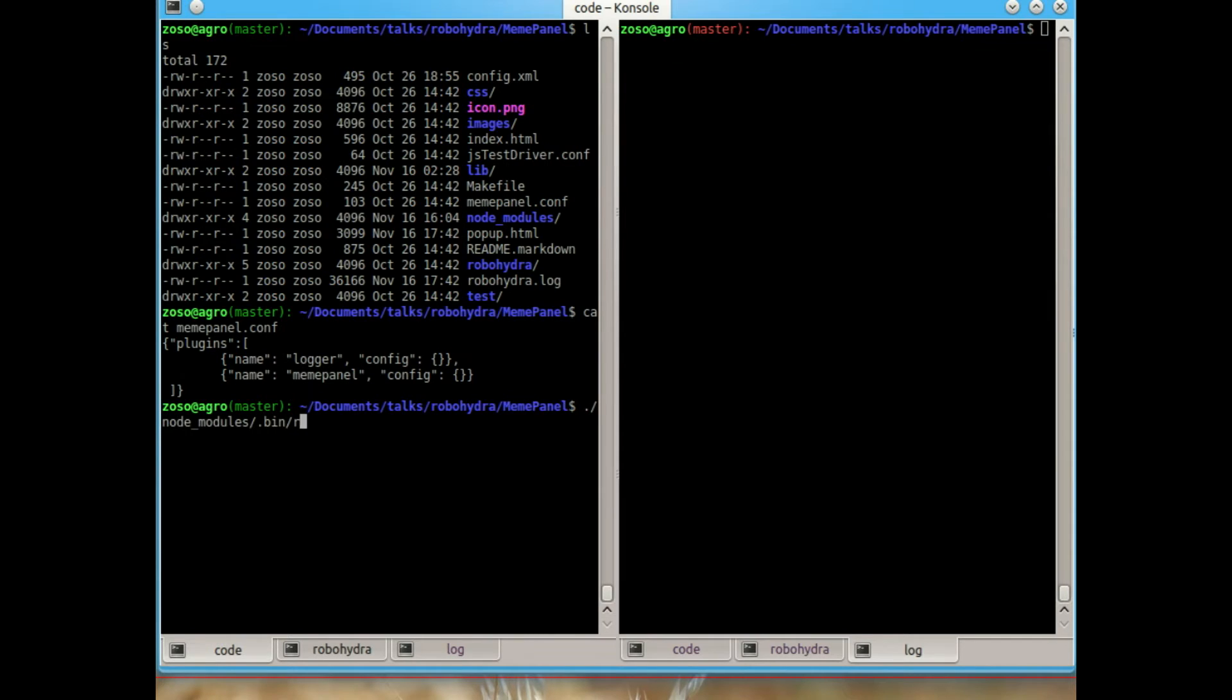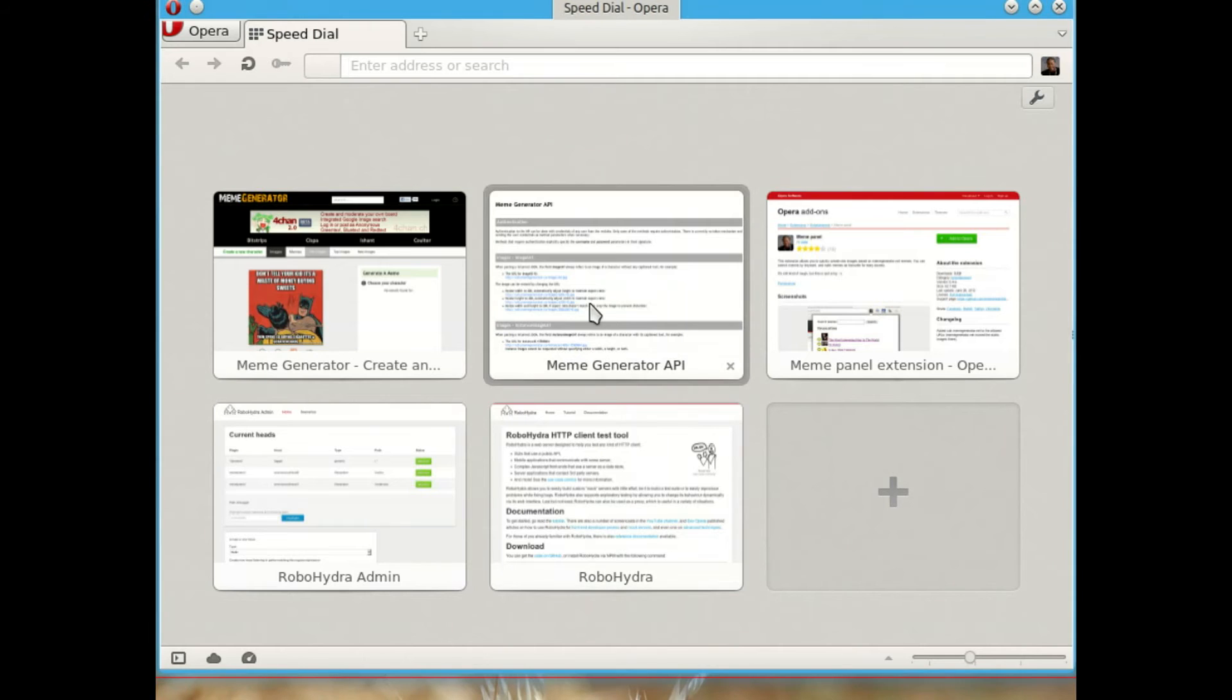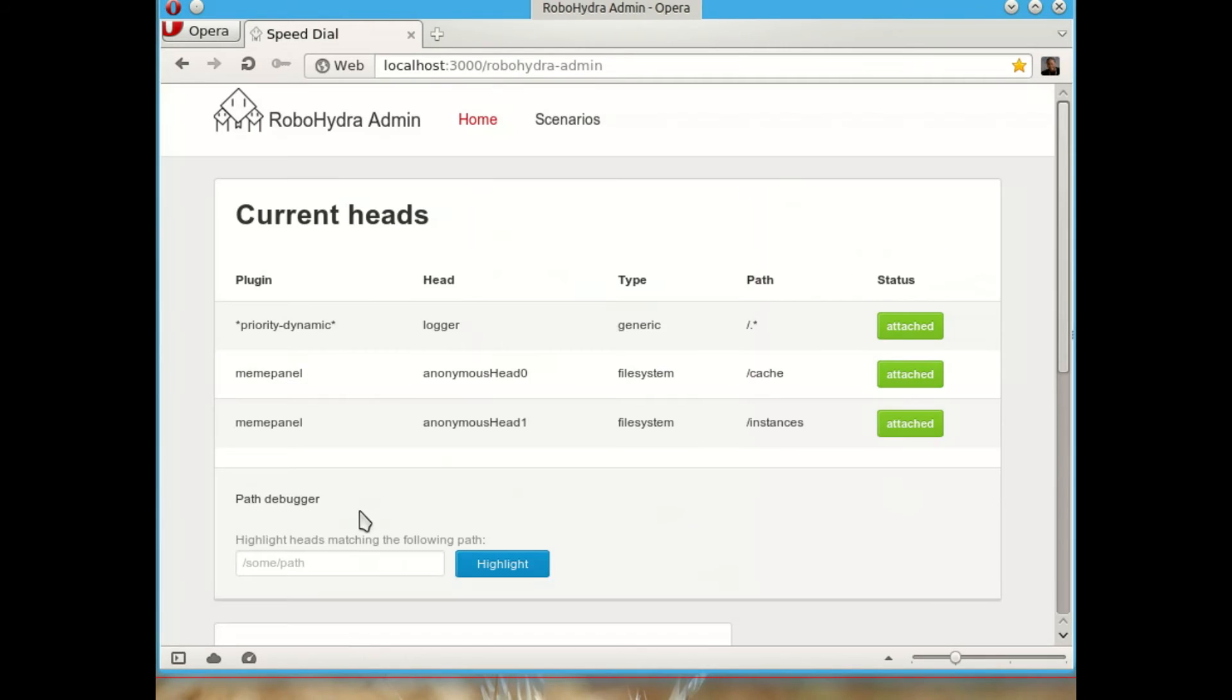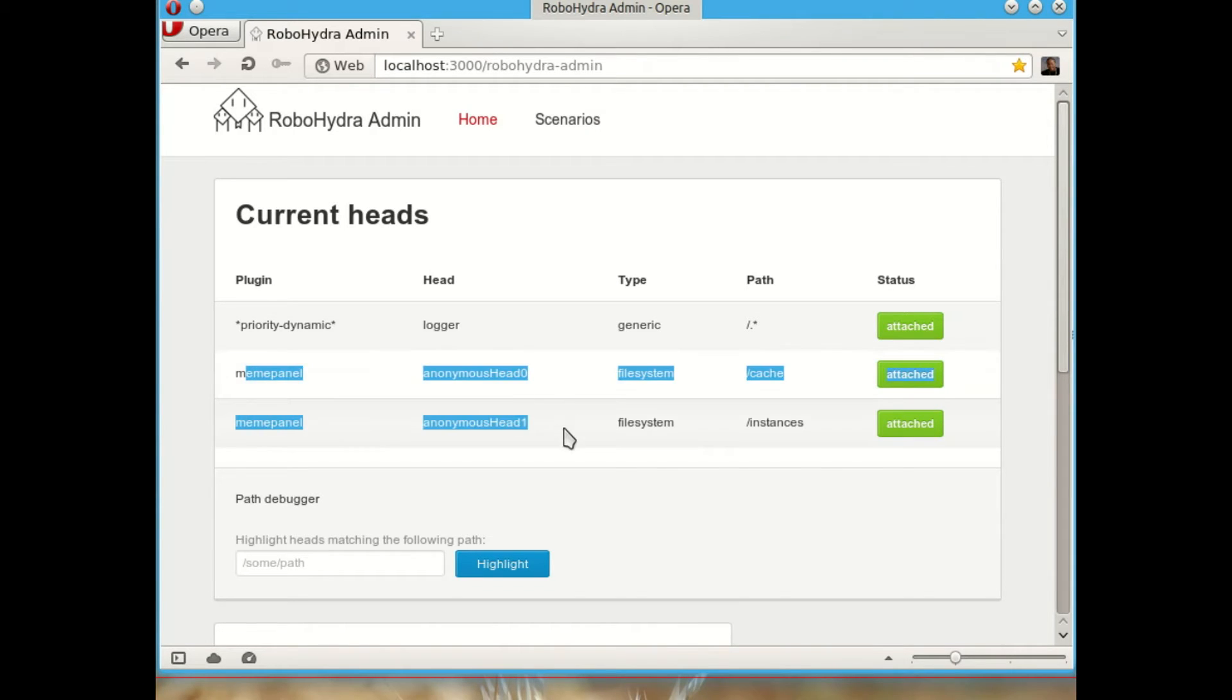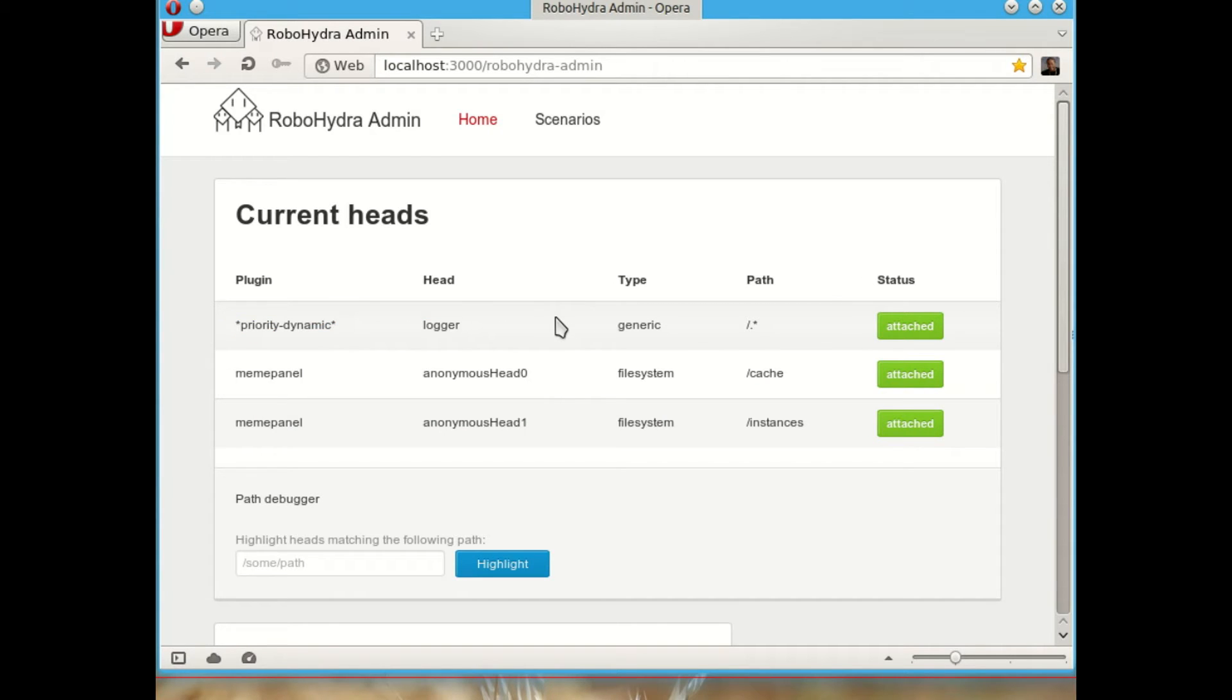Let's start RoboHydra giving the configuration file as a parameter. So if we go now to the admin page, we will see that there are two heads that are always present that come from the meme panel plugin and another head that comes from the logger plugin. And this is going to allow something very interesting.